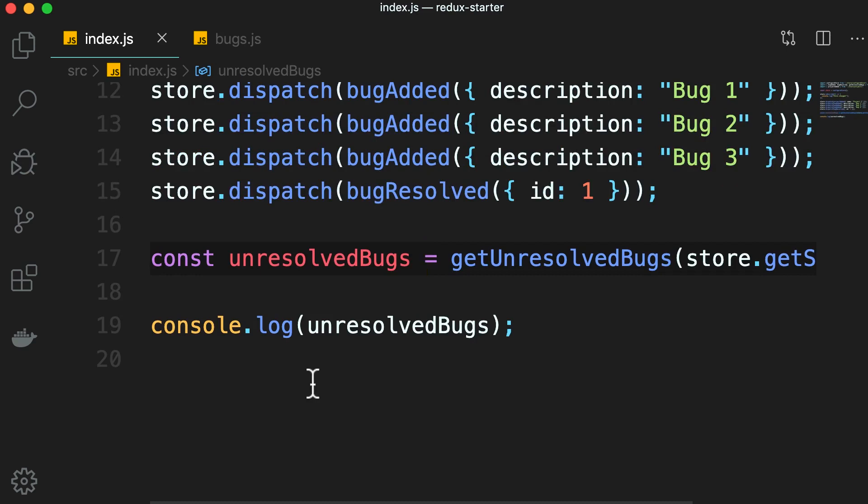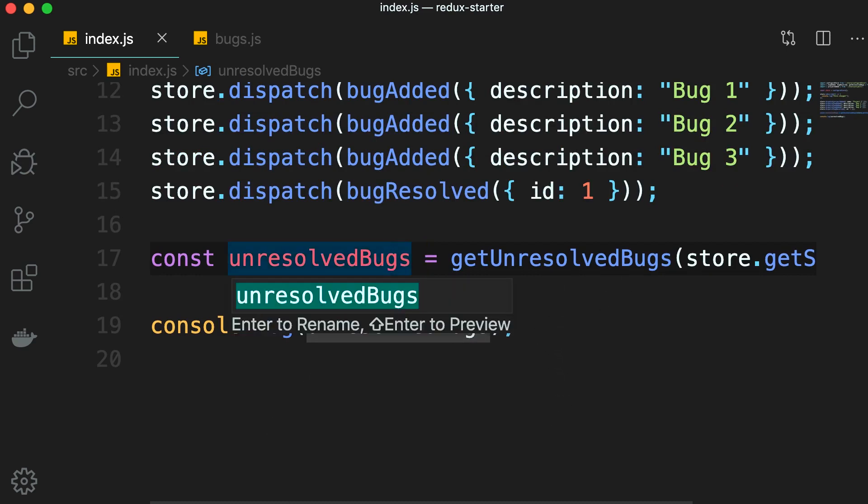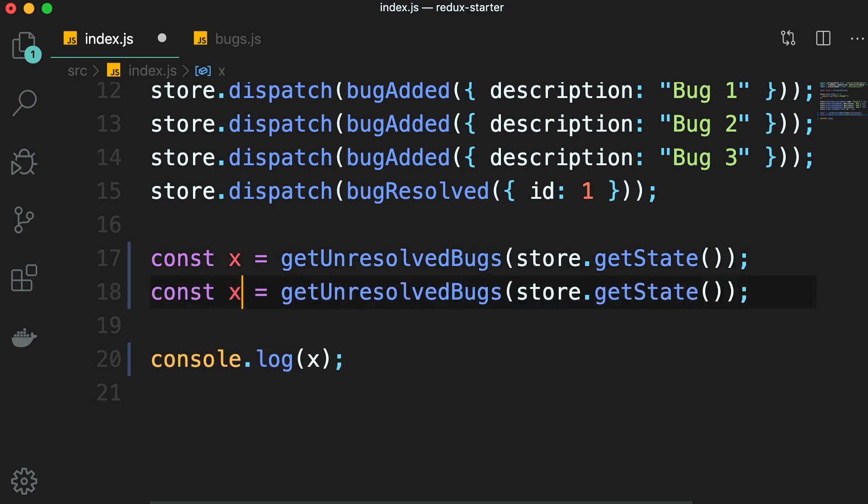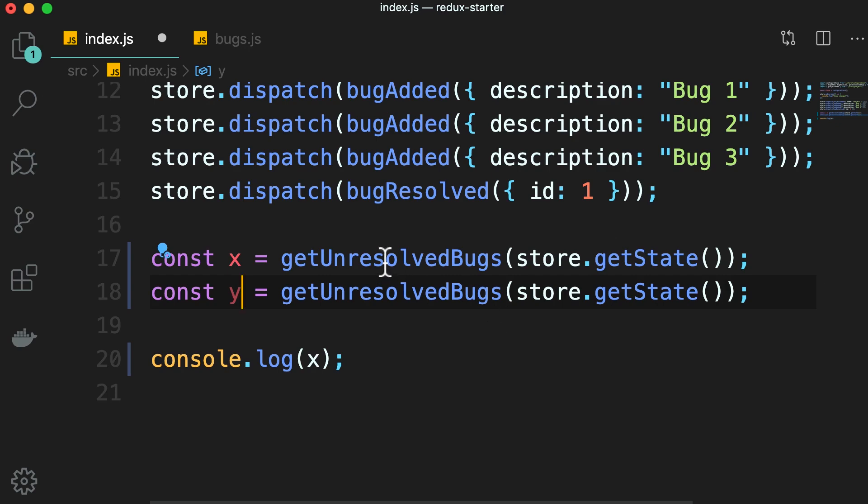Let me show you. So here in index.js, we call this function. Let's store the result in a constant called x, then we duplicate this line and this time we store the result in y. In this case, the list of bugs is not changed. We have three bugs, the first bug is resolved. But when we call this function twice, we get two different results.